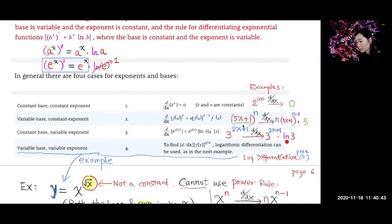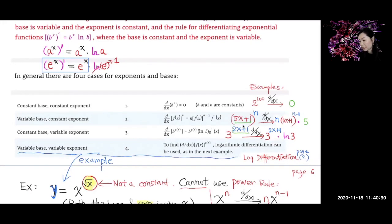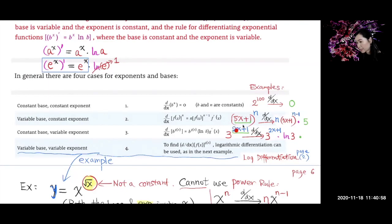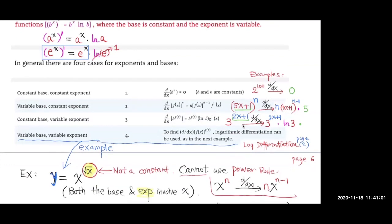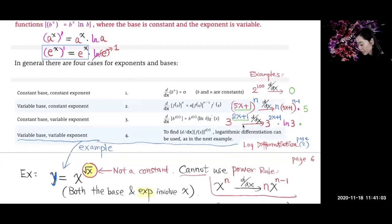We still need to handle the inner function. The inner function is (2x + 1), and by the chain rule we multiply by its derivative with respect to x. The derivative of (2x + 1) is 2. So we multiply by 2, and now we're done.